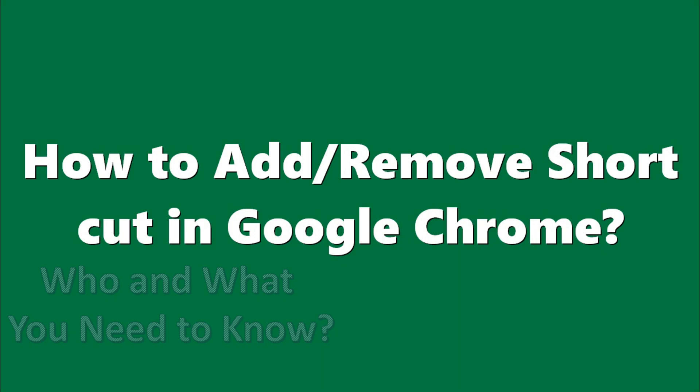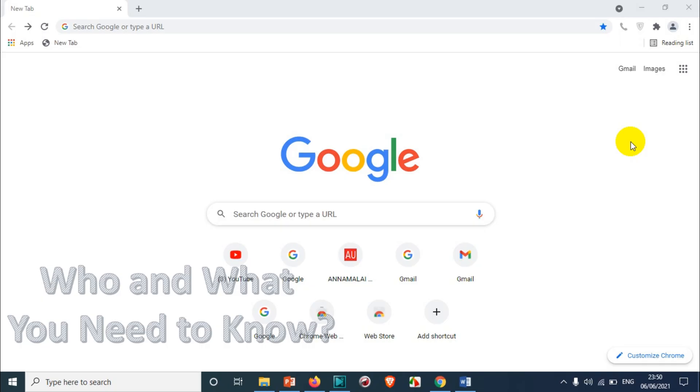Hello everyone, welcome back to my YouTube channel. In this video, I'm showing how to add or remove shortcuts in Google Chrome. When you open Google Chrome, you will see a list of shortcuts. Most of them will